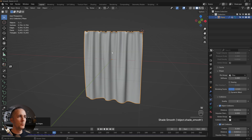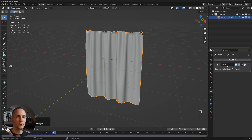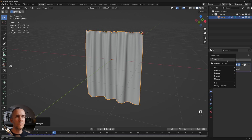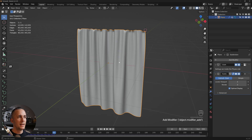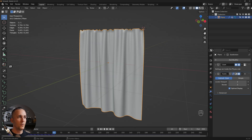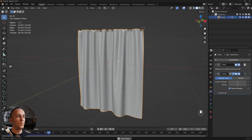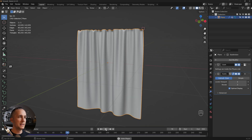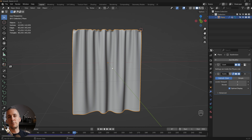Go to Modifiers and add a Subdivision Surface modifier with two subdivisions — it's already much better. Before and after, the difference is clear. Now you can simulate and you have a really nice curtain that you can add materials to and use for windows.